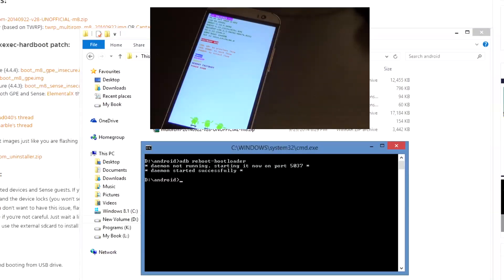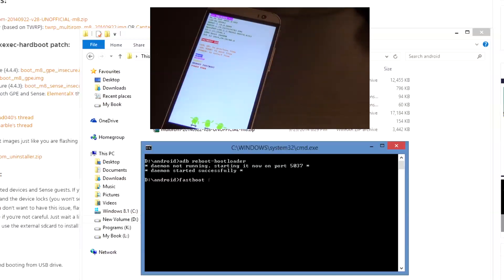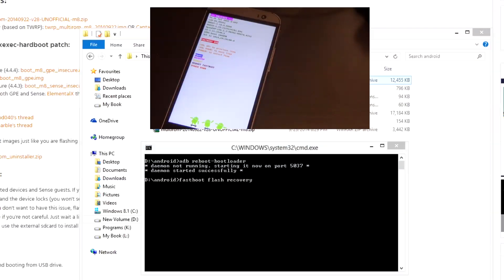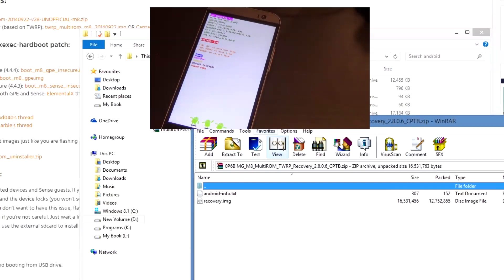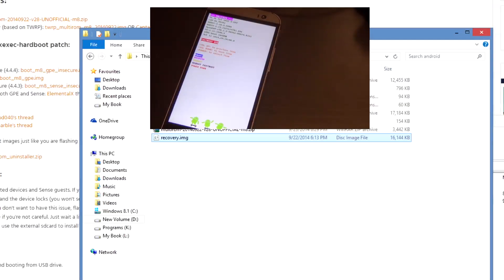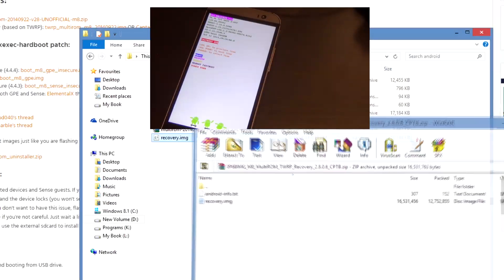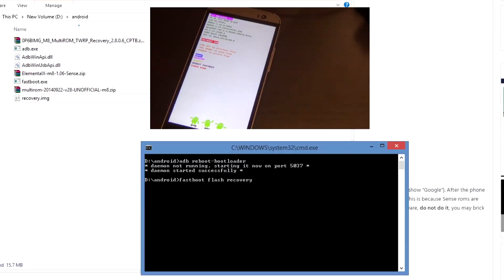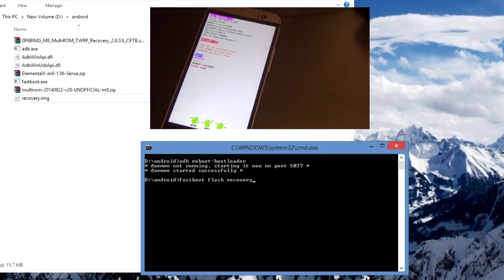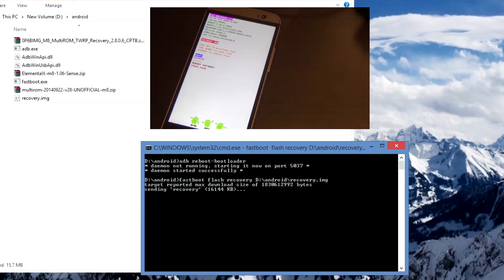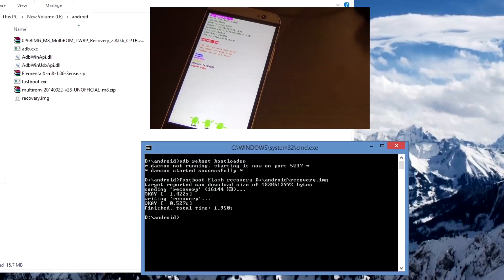Now that the computer has detected the phone in fastboot mode what you need to type is fastboot space flash space recovery and space one more and drag in the recovery image. You gotta extract the recovery image first, just drag it into the folder and go back to the command prompt and just drag the recovery image onto the command prompt. Make sure you leave a space after recovery and you can just drag the file in. Press enter and this will flash the recovery to your device.